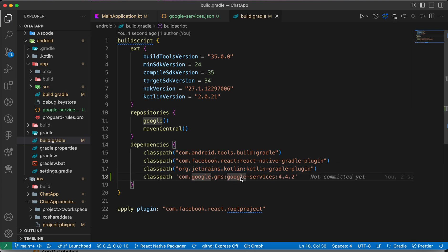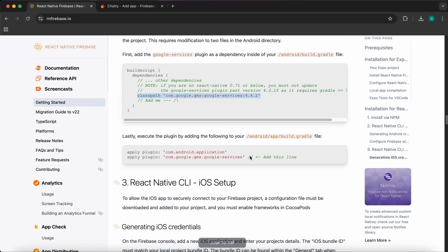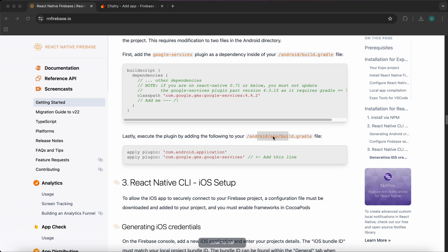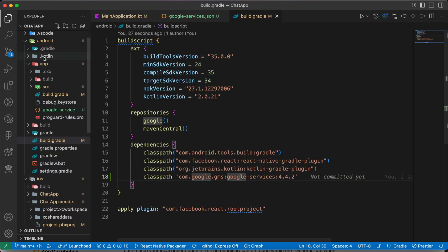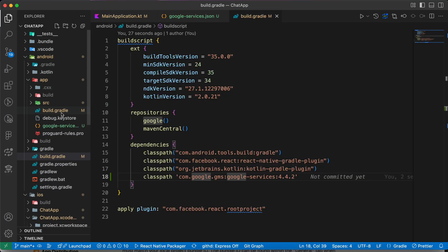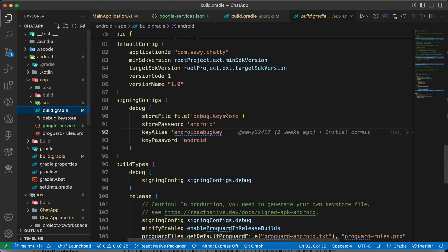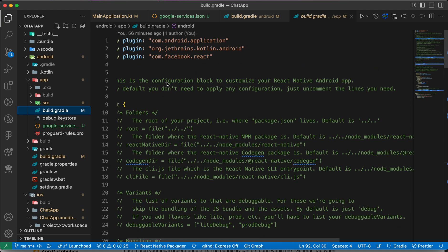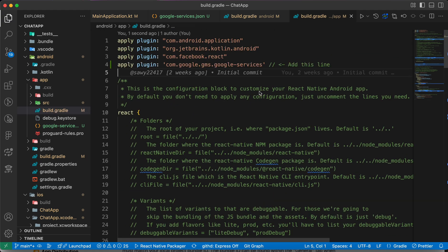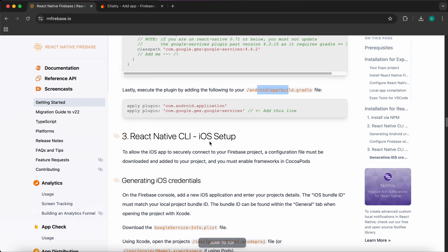The last step is adding 'apply plugin: com.google.gms.google-services'. Copy it and paste it inside android/app/build.gradle — not the root android/build.gradle. Open android/app/build.gradle and add it at the top. We are now done with the setup.